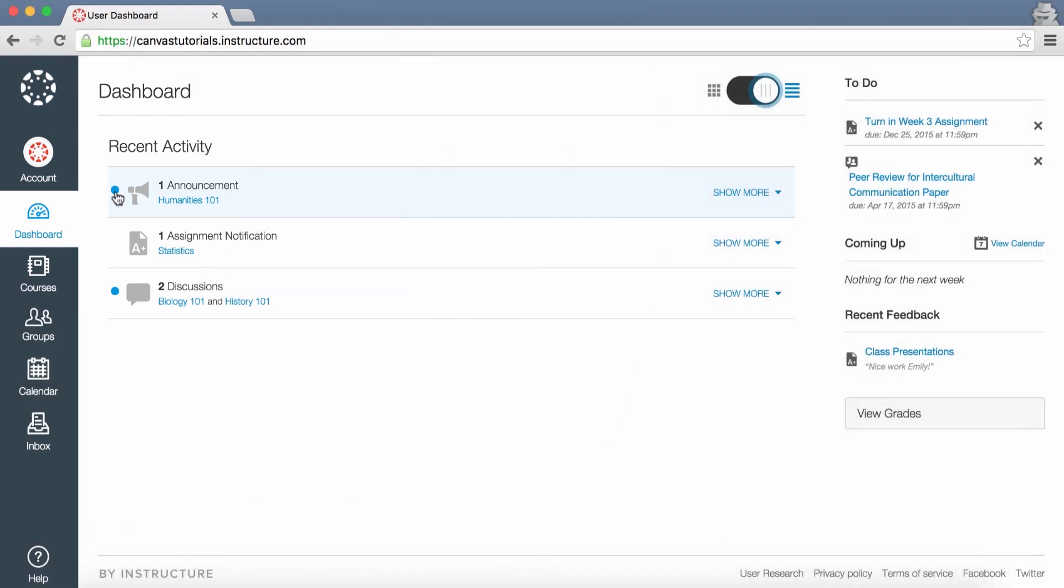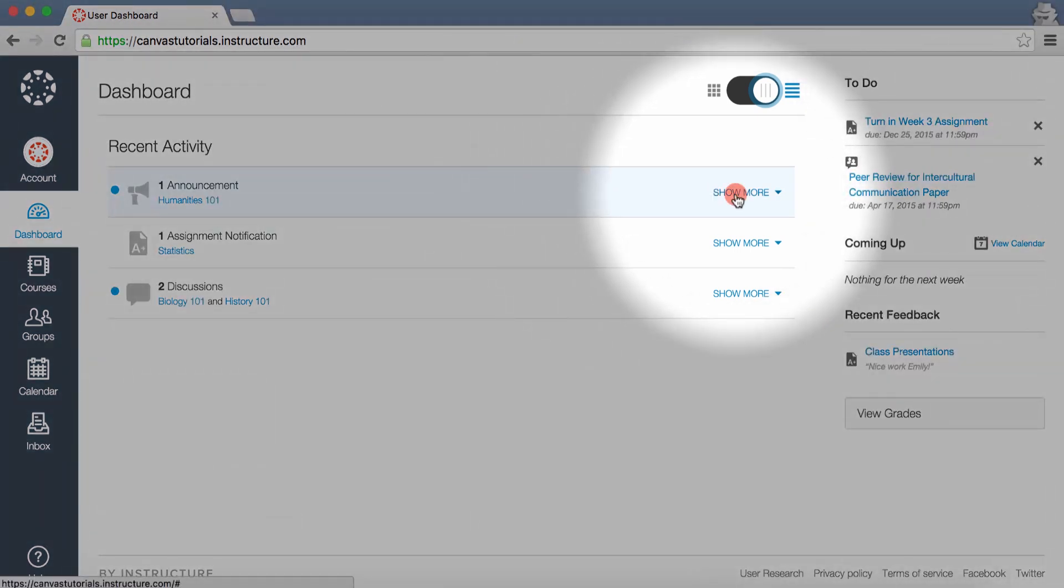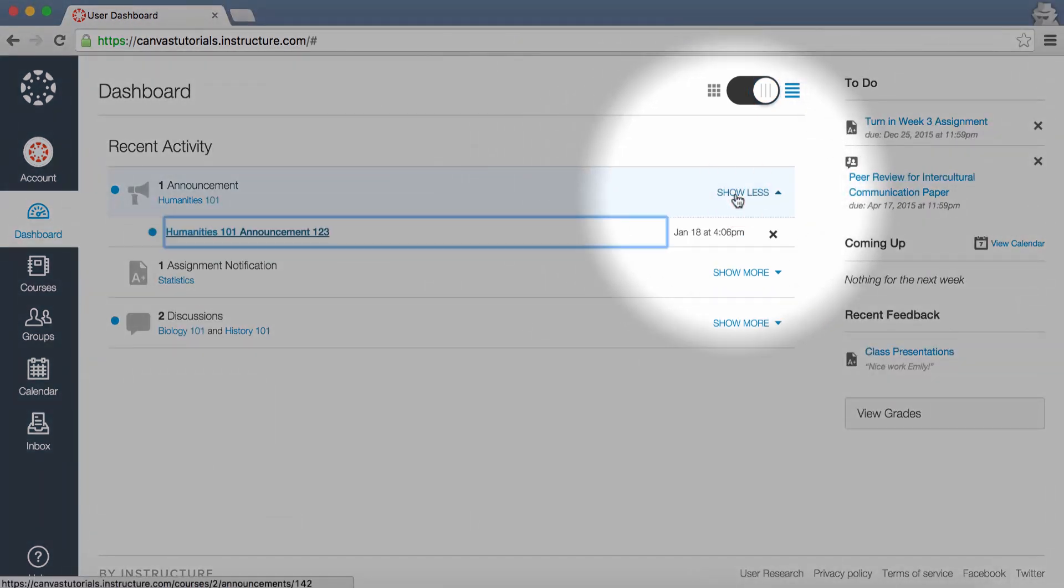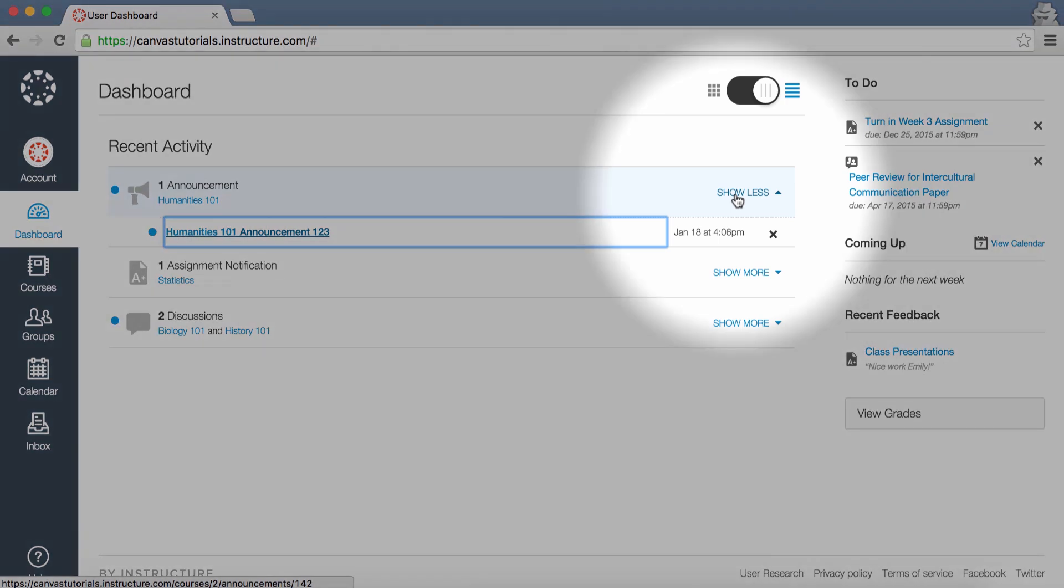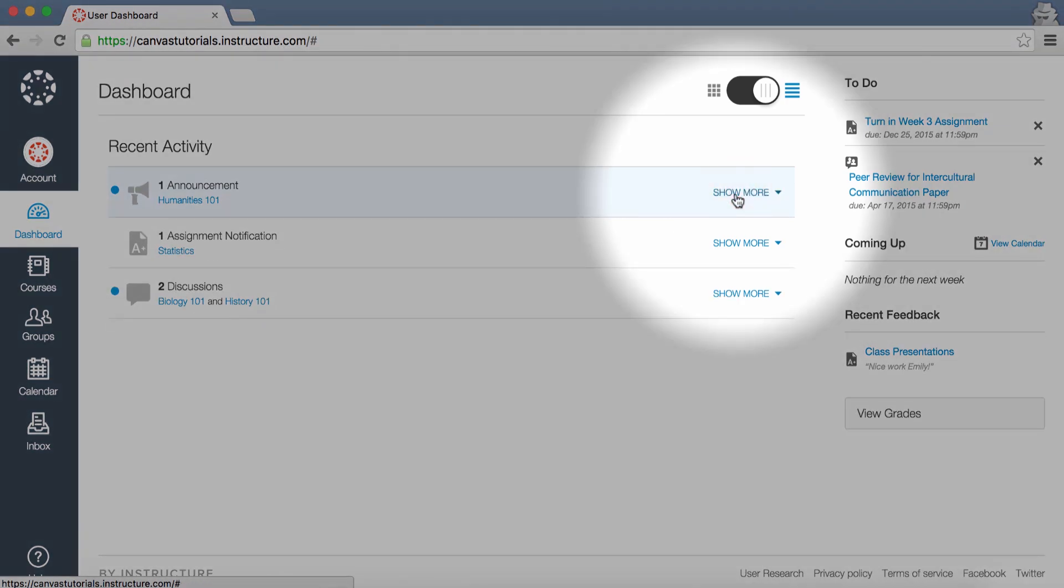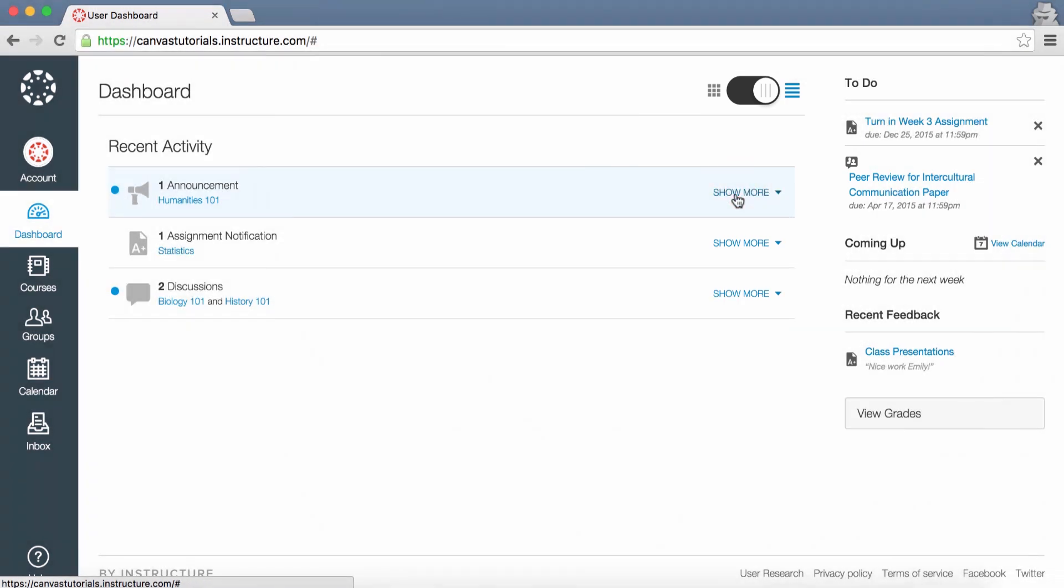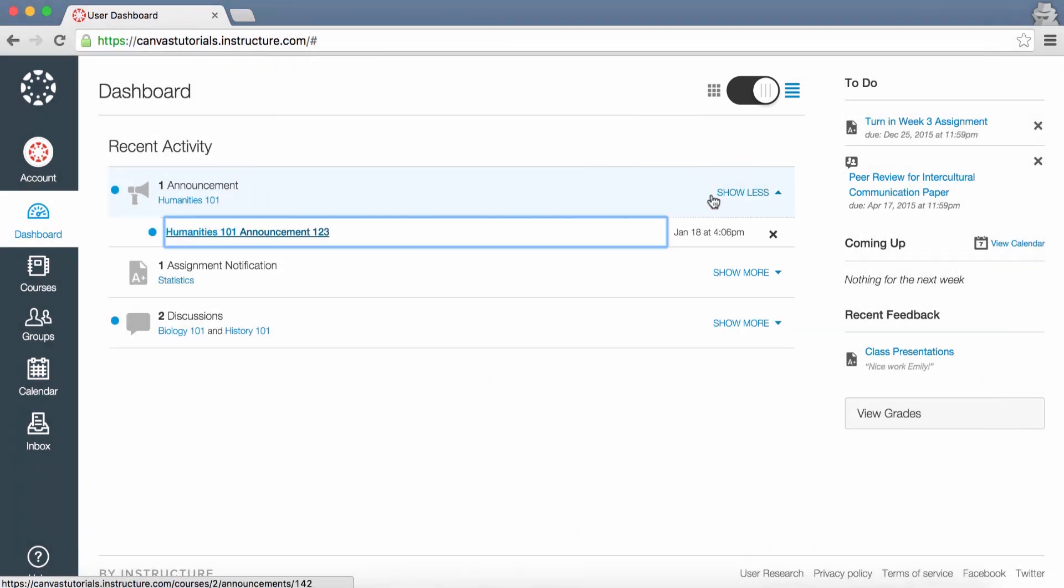You can view the details of each activity by hovering in the notification area and clicking the Show More link. To collapse recent activity, click the Show Less link. You can directly access your recent activities by clicking the link. To remove a notification, click the Remove icon.